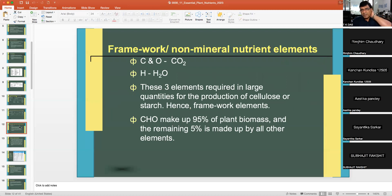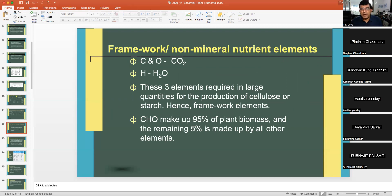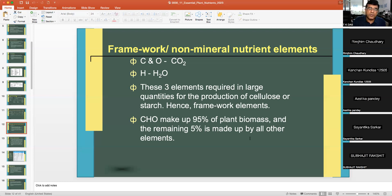Framework elements — the non-mineral elements carbon, hydrogen, and oxygen — come from CO₂ and water. These three elements are required in large quantities for the production of cellulose, starch, proteins, and lipids. Carbohydrates make up approximately 95% of the plant biomass; these are average values across all vegetation.